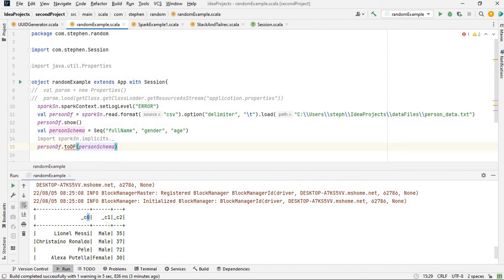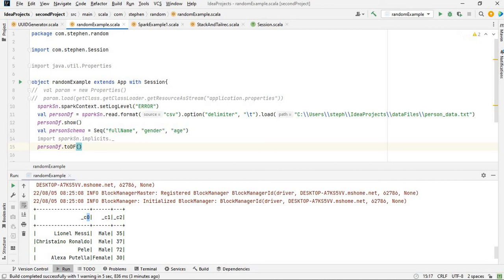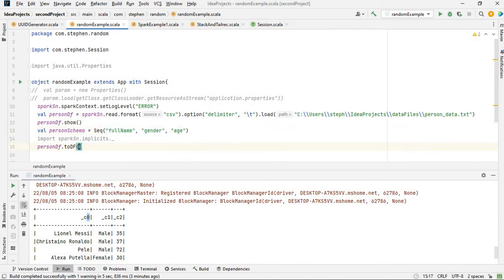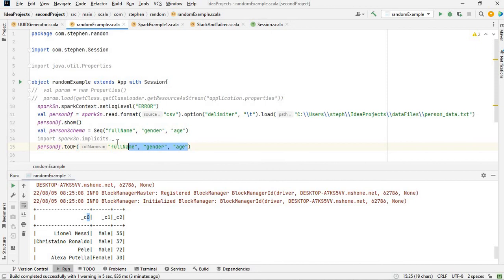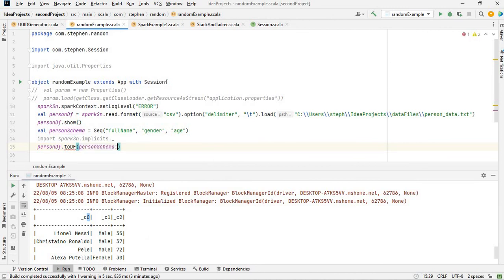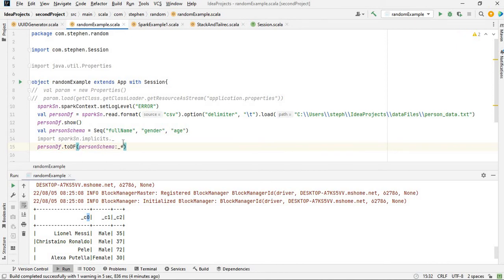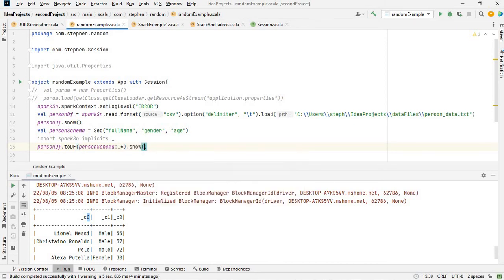What I basically want to do is put everything inside here as column names, but that would be a bit messy. That is why I have to use underscore asterisk. That will basically put those names one by one in the toDF. Then you can ask it to show. Let's run it again.